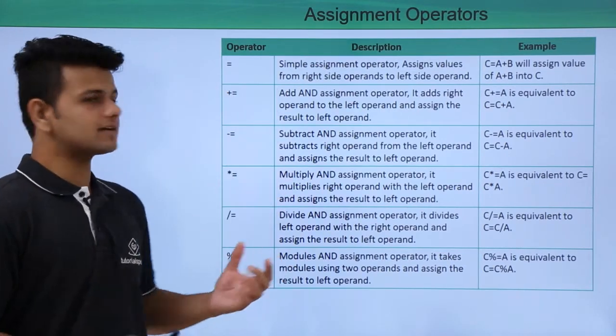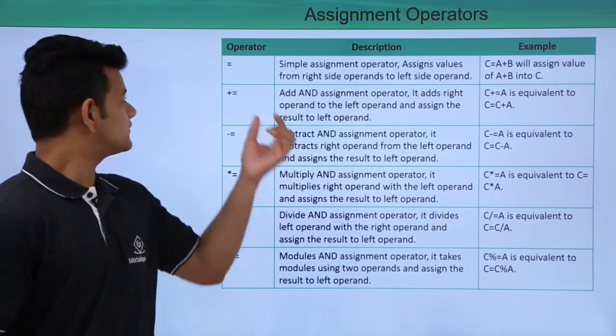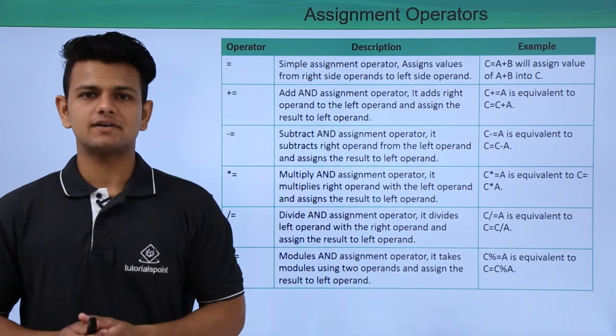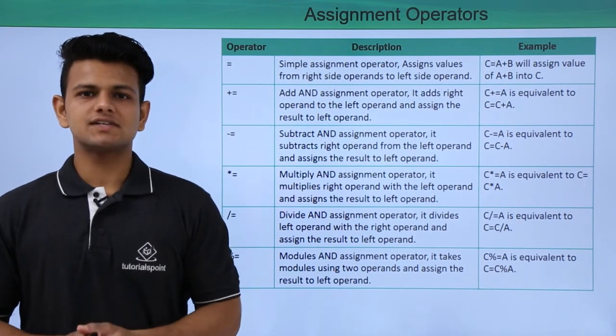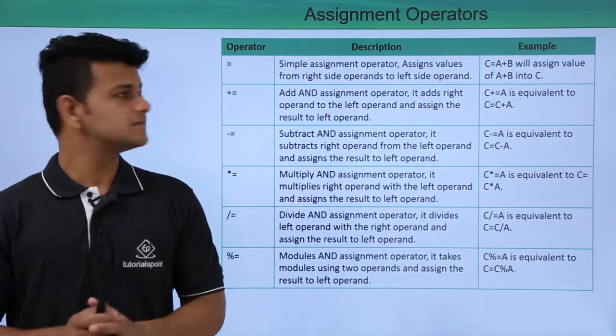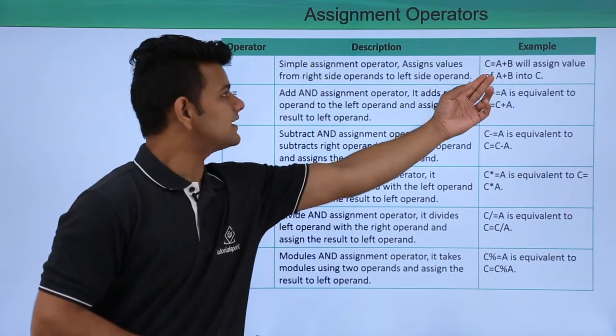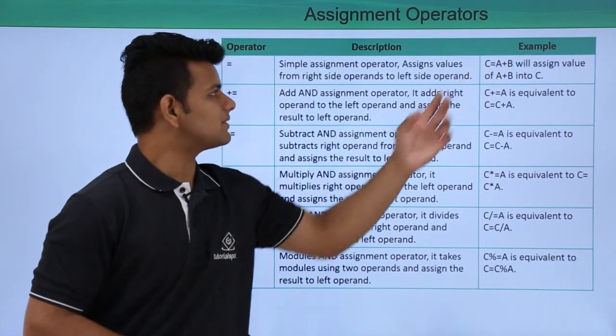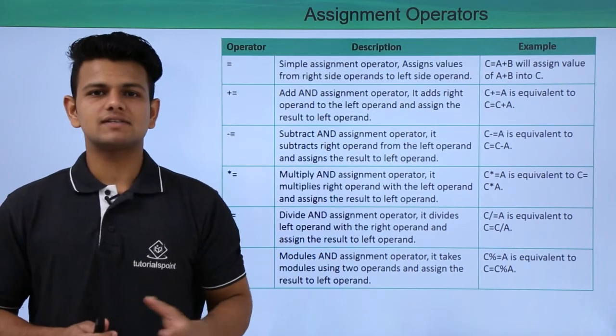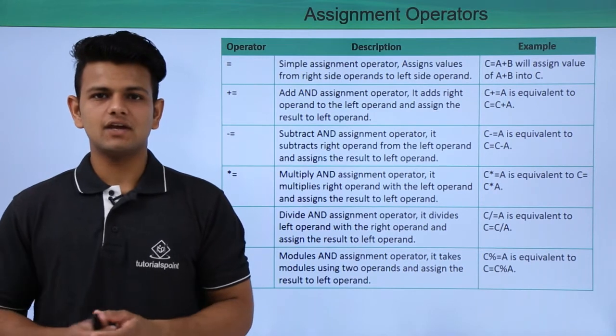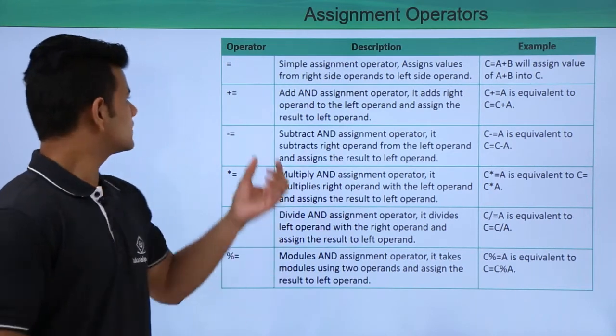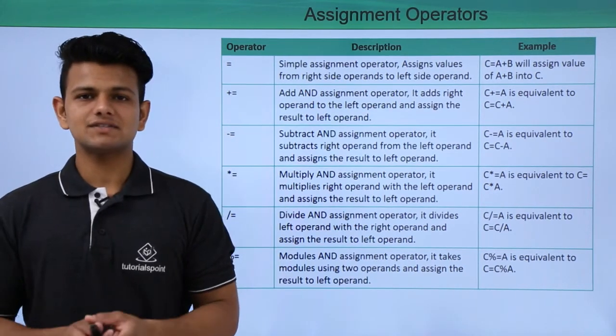These are the basic assignment operators. The first operator is the equal to operator. We have been using this since the starting of this course. But what this does is c equals to a plus b. In this example, this is assigning the sum of a and b to the value c.